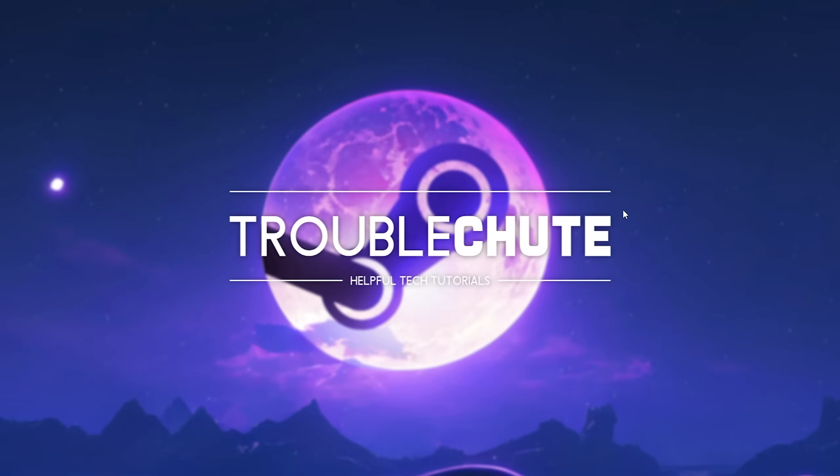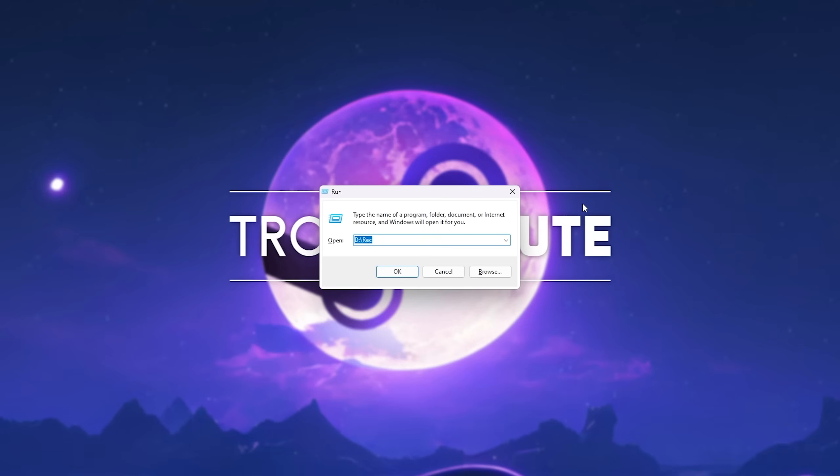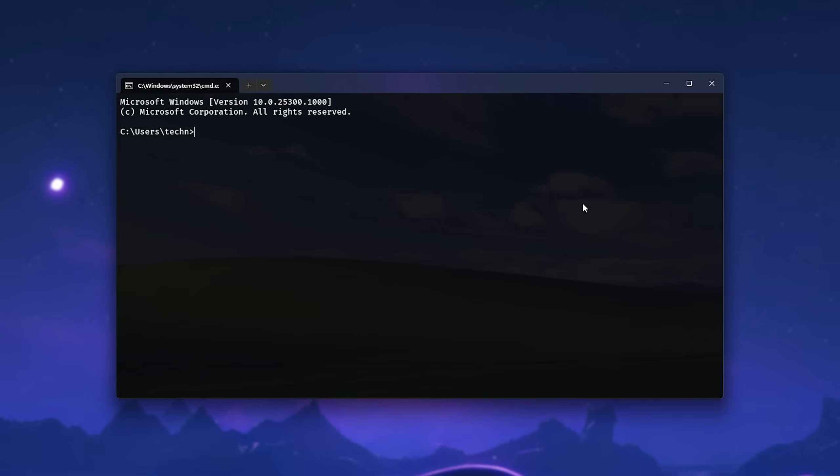Now that we've changed our DNS server on either Windows 11 or 10, we should flush our DNS cache. Hold Start and press R to bring up the Run Dialog. Type in CMD and hit Enter. Then inside of here, type in IPConfig, one word, space, forward slash, flush DNS, and hit Enter. When you see this, it's successfully been flushed.